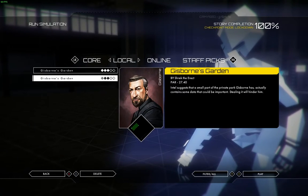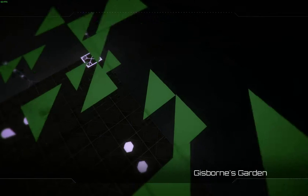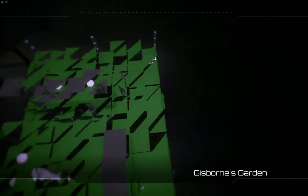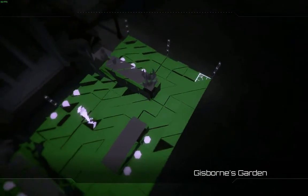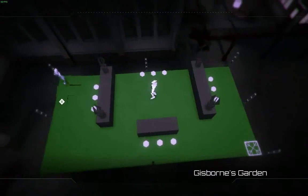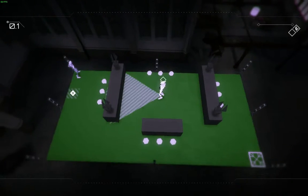Hey guys, TekkenNinji here with a custom level I made called Gisborne's Garden on a game called Volume. Now essentially it's a stealth game.